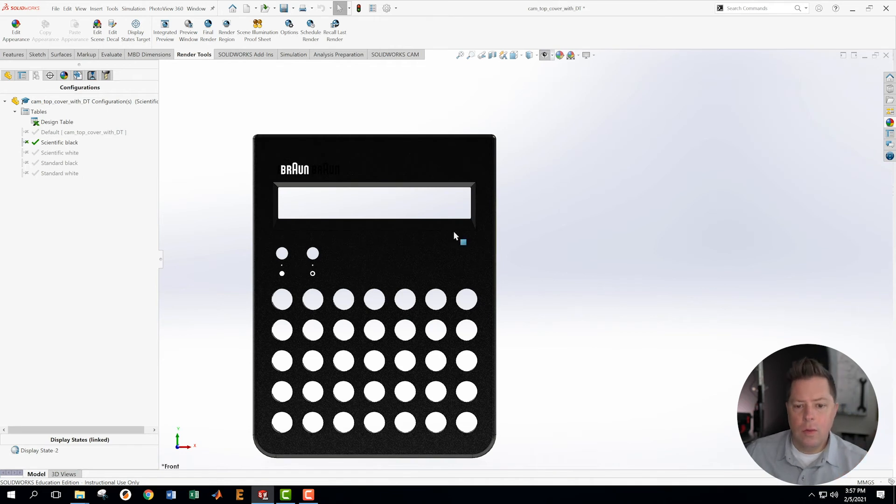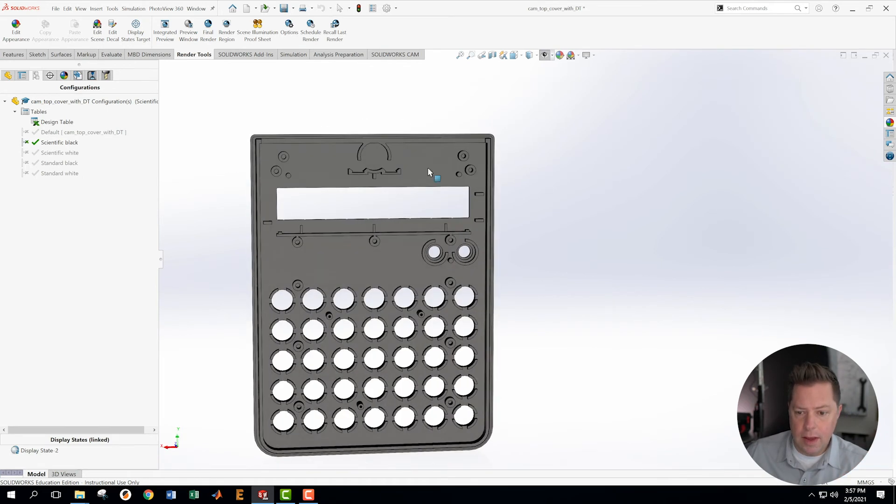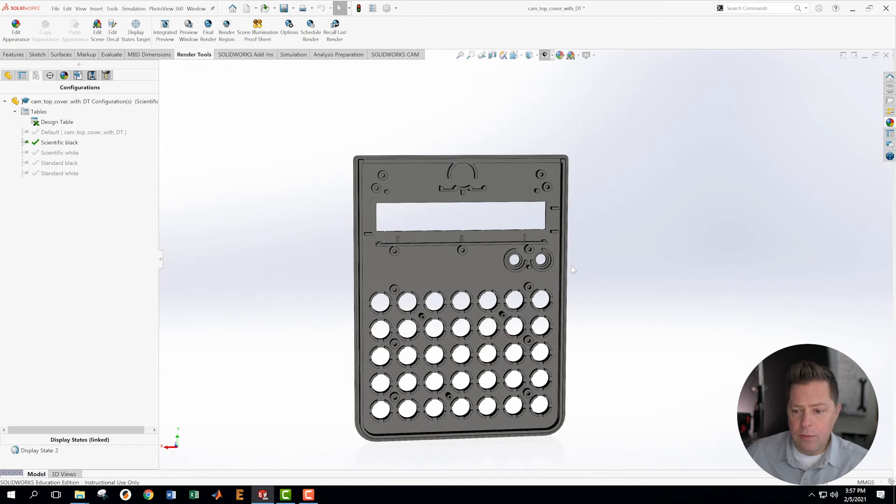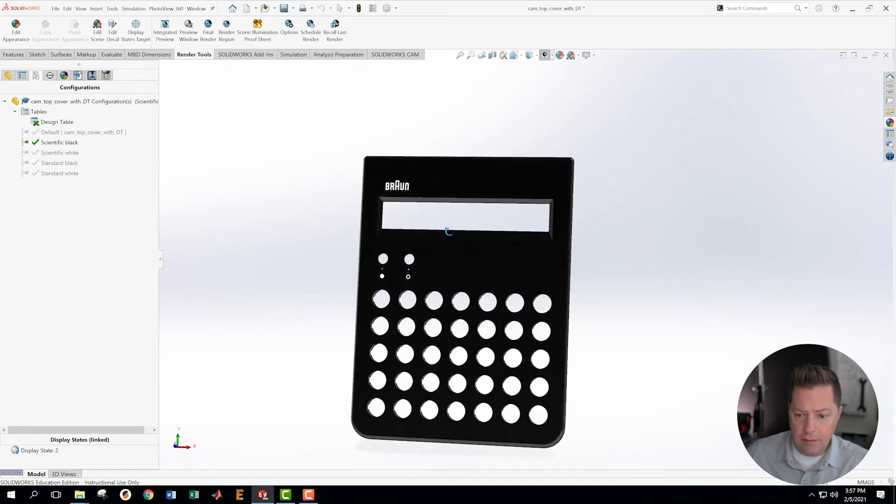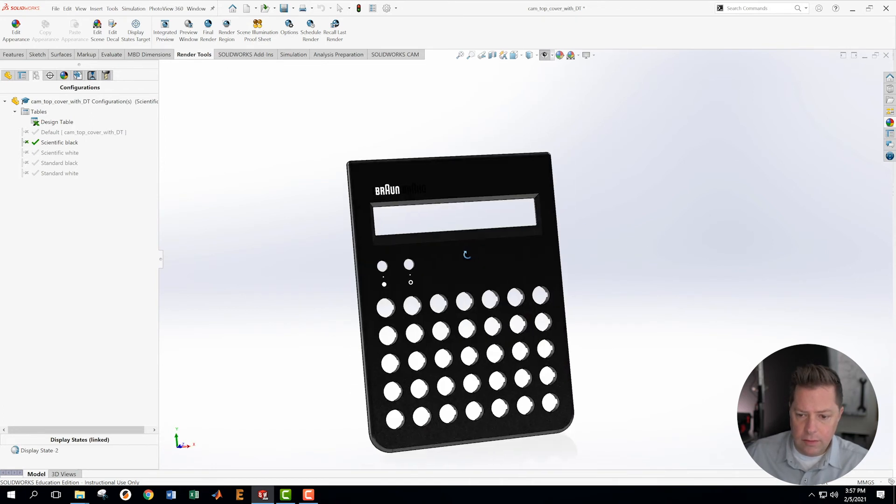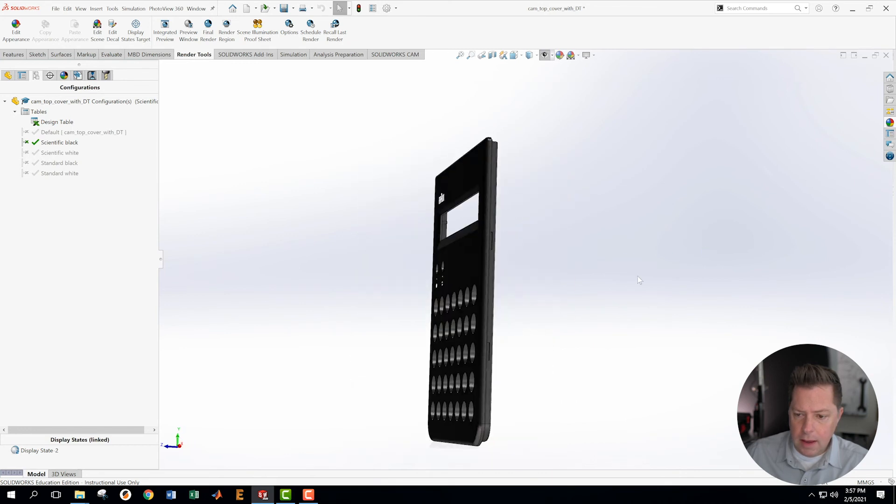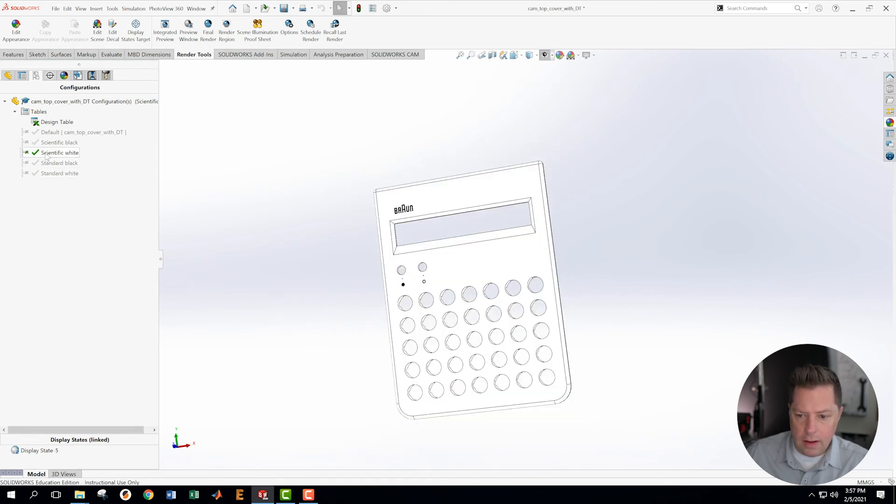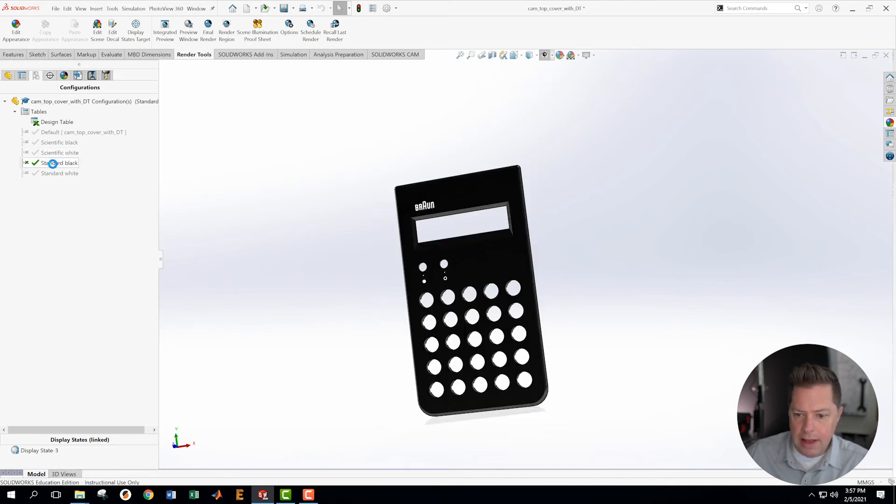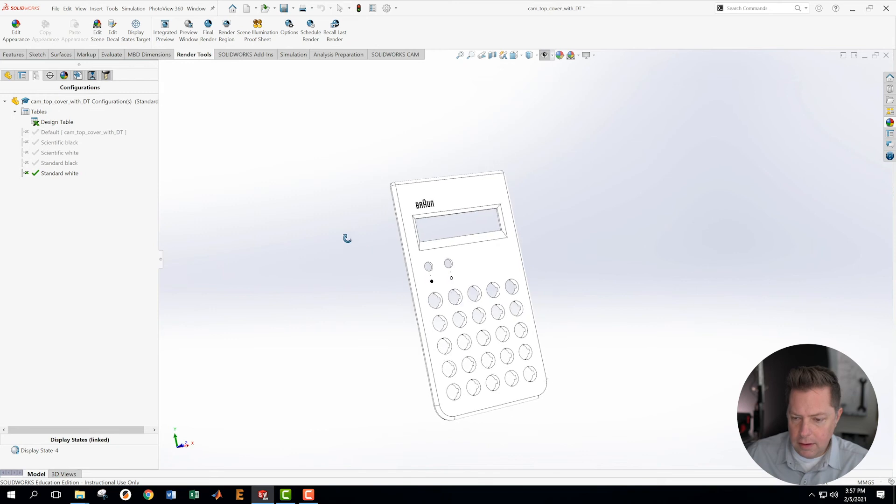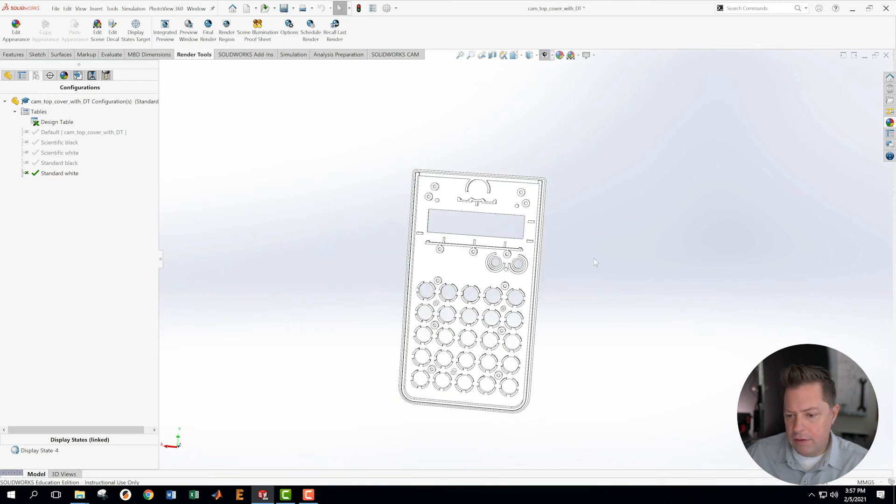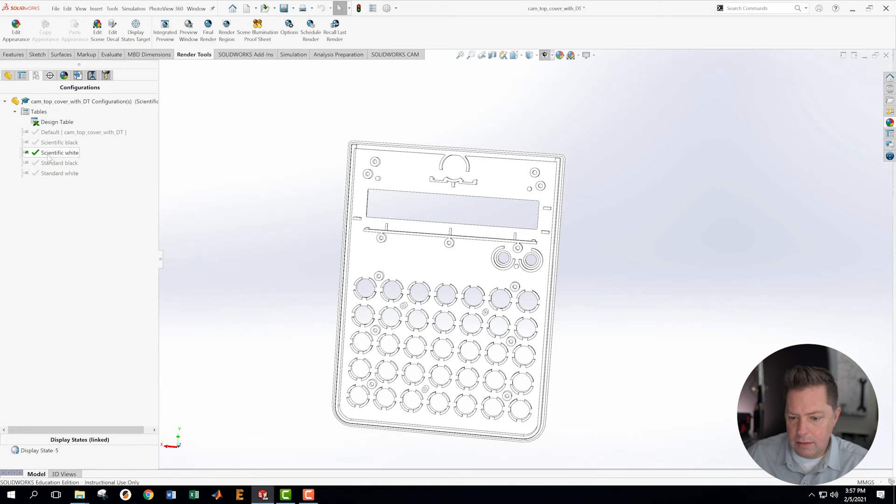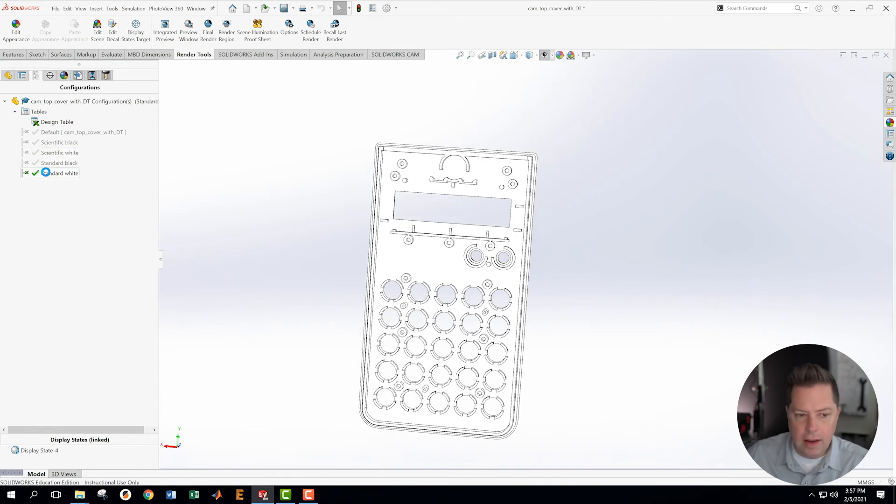Okay, so what we have done now is we have created the design table for the ET66 top cover, which includes a scientific version, a white scientific version, a black version, and a white version. And all of the features in the back do what they're supposed to do as we go from scientific white to scientific black, excuse me, to scientific white to standard white.